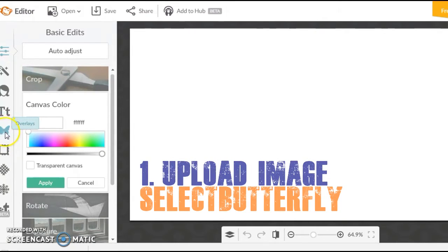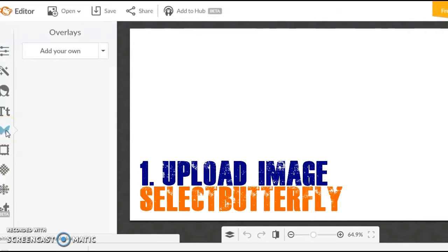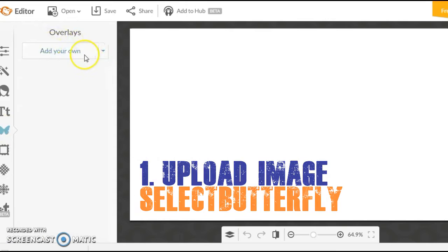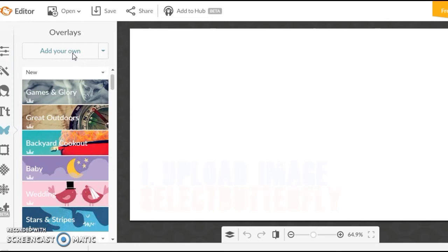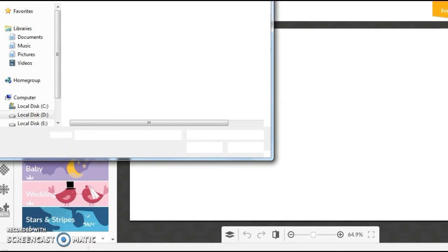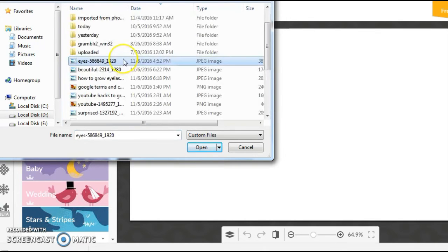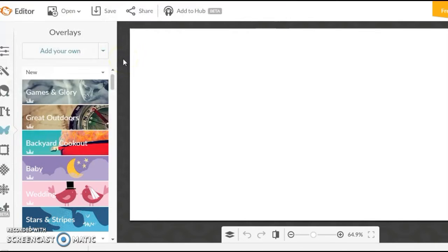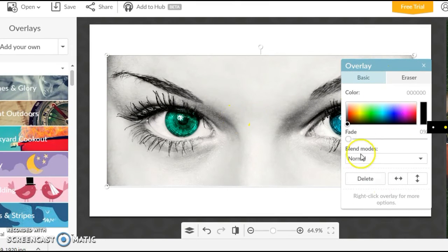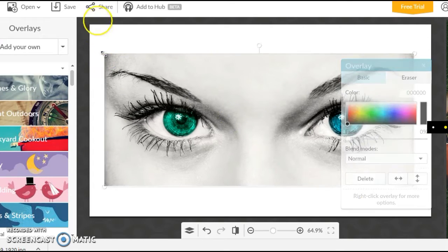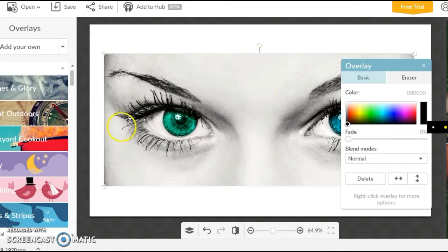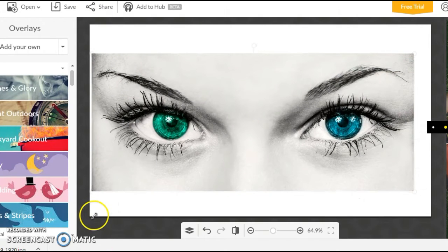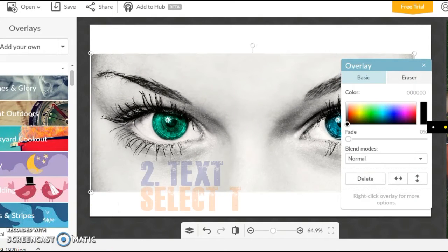I just first upload my image. For that I'll be clicking on this butterfly option here. When you click on that, it says Overlays and there'll be an option which says Add Your Own. Click on that. I already have downloaded an image which I like, so I'm going to select that image and open it up. You get the image here and then you have this basic editor for the image. I'm going to drag it till it fills the screen.